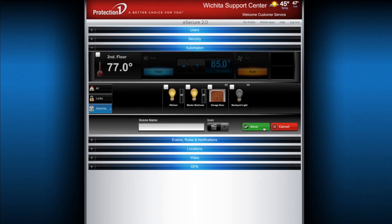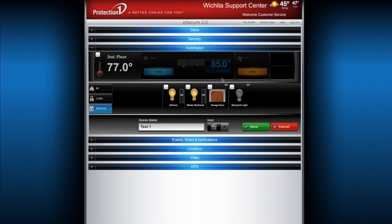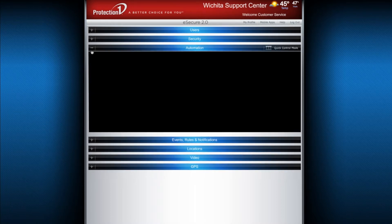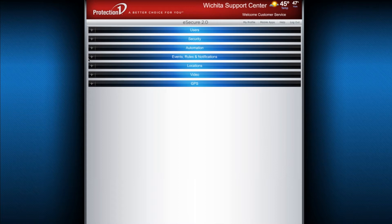You can also click Create New in the Scenes portion of this window to create preset scenes to make several changes to your home automation with the push of a button. You can trigger these scenes to occur by visiting the Events, Rules, and Notifications menu and creating a schedule. This will cause the scene to be triggered at the desired time.